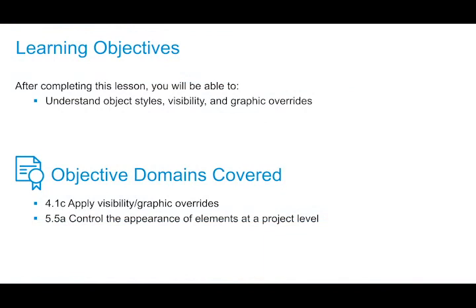In this video, we're going to take a look at all the different settings that control the line weight, the line pattern, and the line style of all the different elements within Revit.